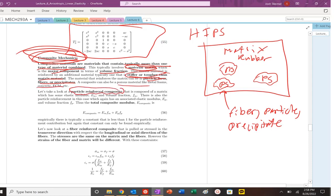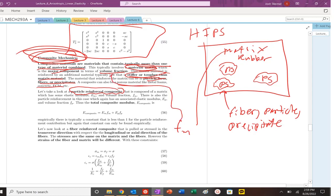So that will be our fiber fraction or particle fraction as opposed to the matrix. The matrix fraction will be more compliant and have a higher volume fraction. So that is the volume fraction of the matrix, F sub m. That's how we're going to denote it.